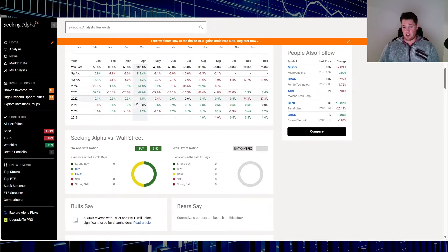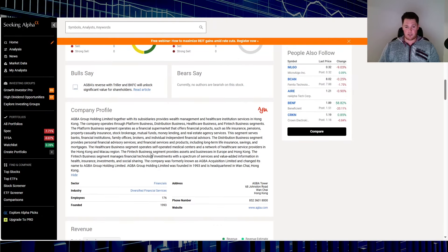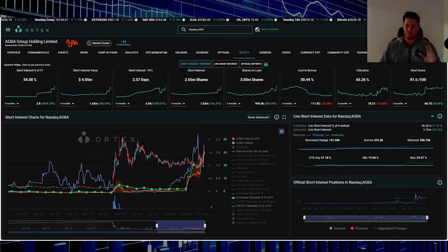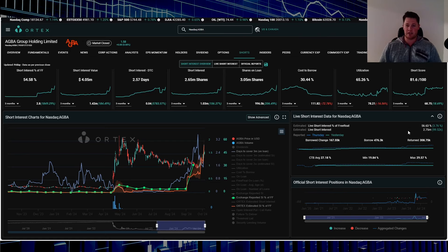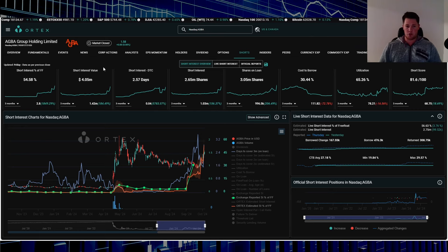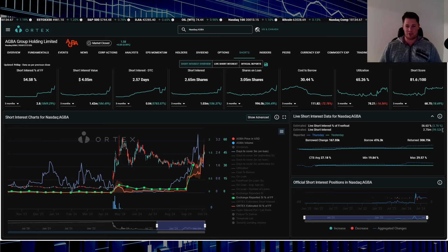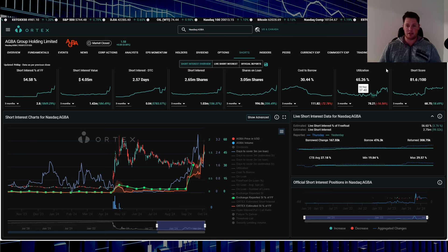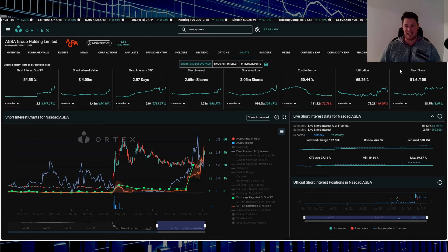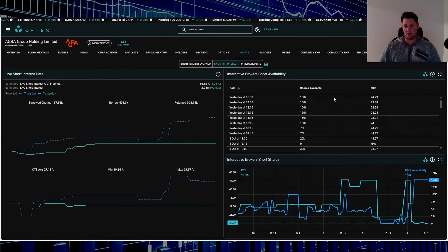Starting off, this is the company profile, feel free to pause and read through it. Diversified financial services, 107,176 employees based out of Hong Kong. Right now 56.63 percent of their free float is being shorted, works out to be 2.75 million shares overall being shorted, and around 99,000 shares was increased on Friday.